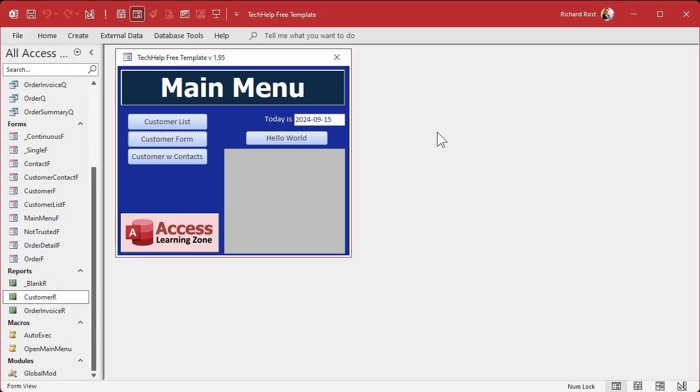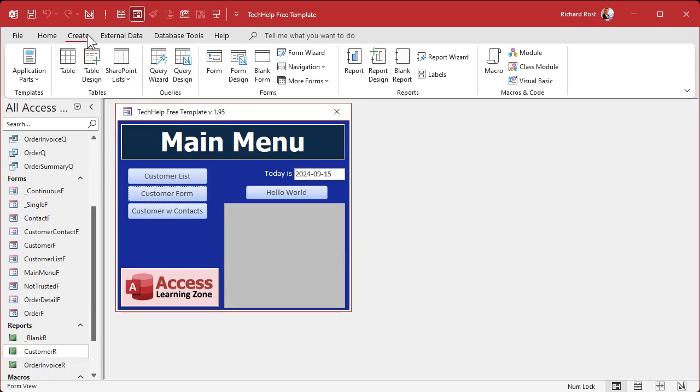Go watch all these videos if you haven't yet - they're on my website, they're on my YouTube channel, they're all free. Now come on back. So the first thing we're going to do is create a query.